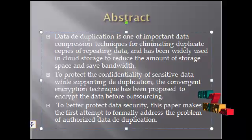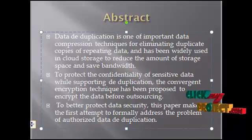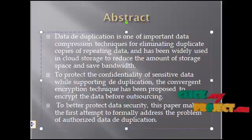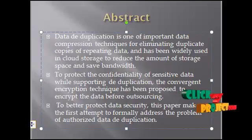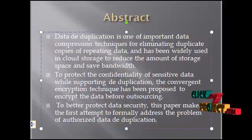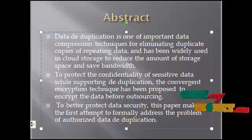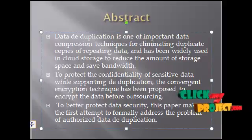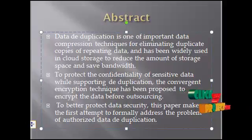To protect the confidentiality of sensitive data by supporting deduplication, the convergent encryption technique has been proposed to encrypt the data before outsourcing. To better protect data security,